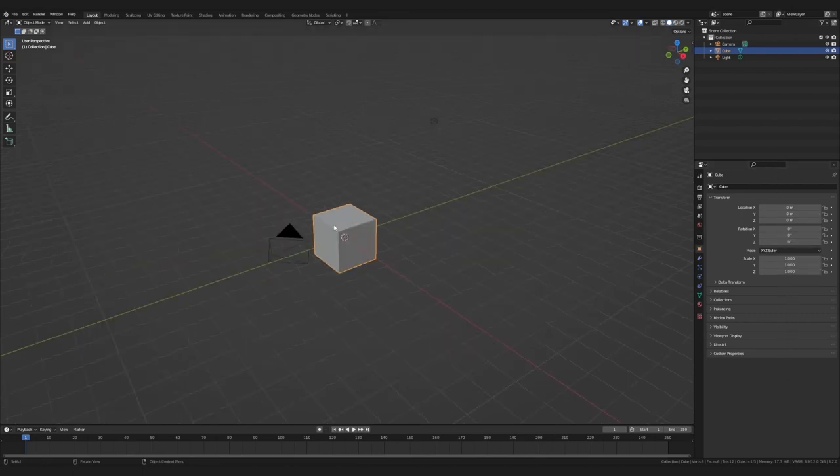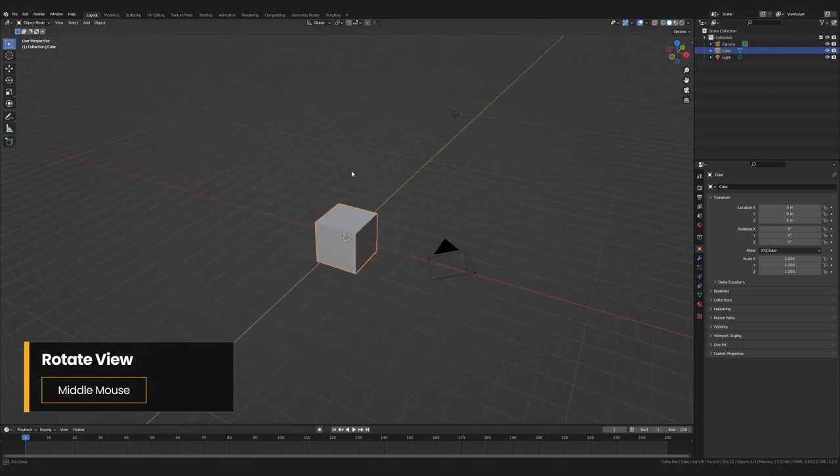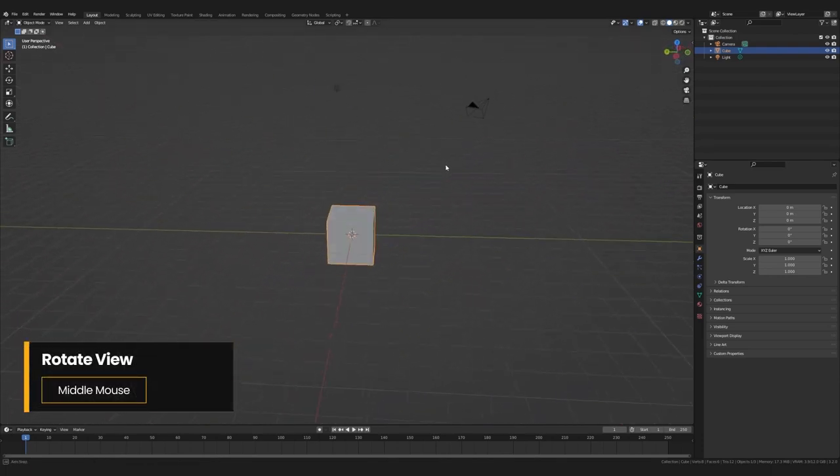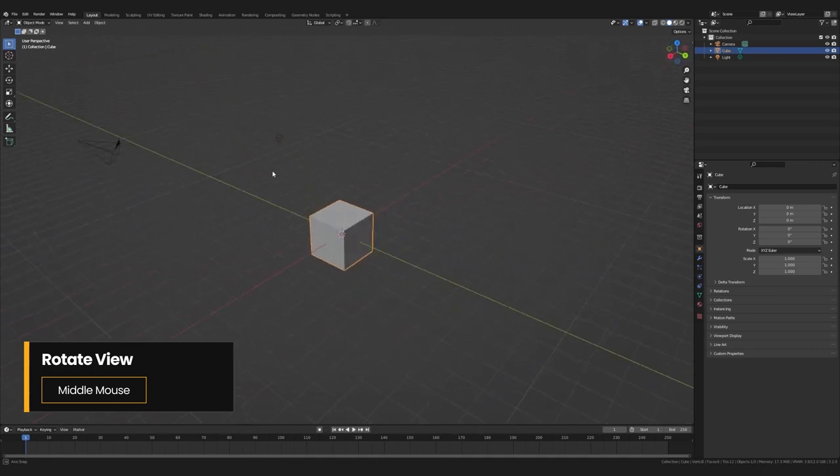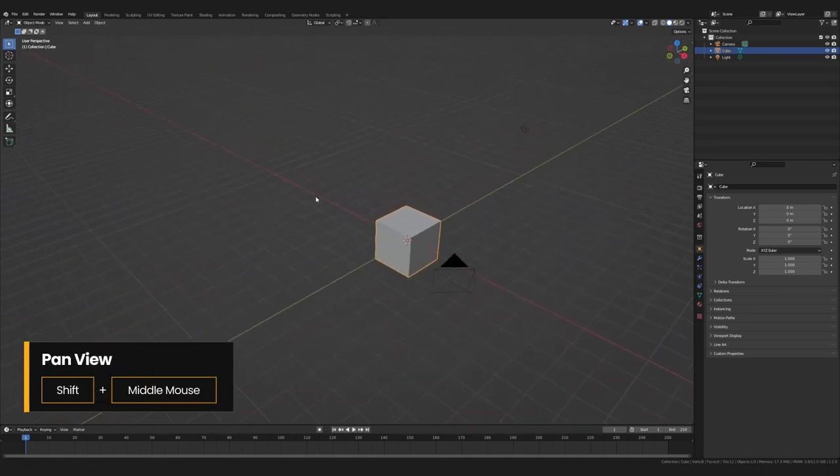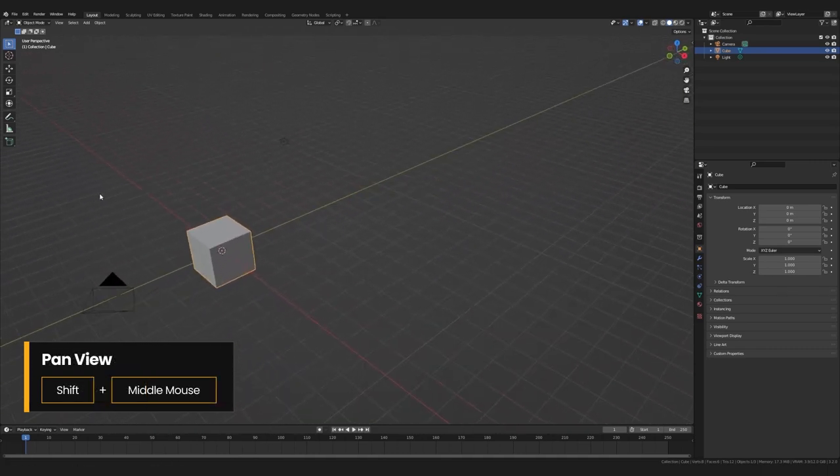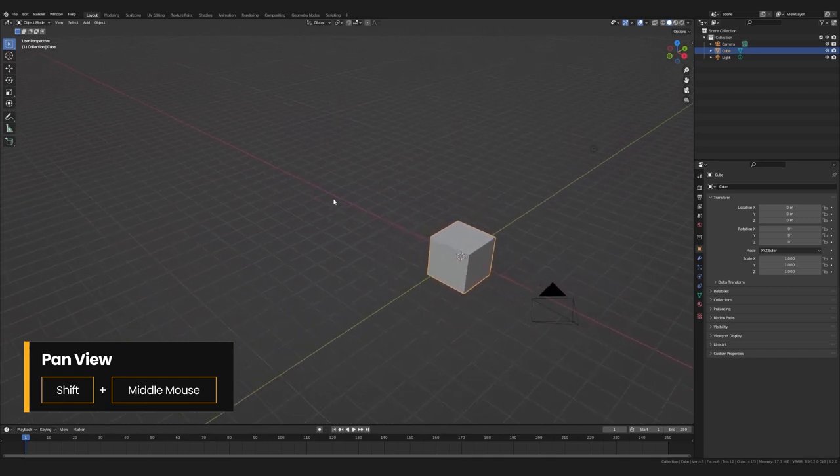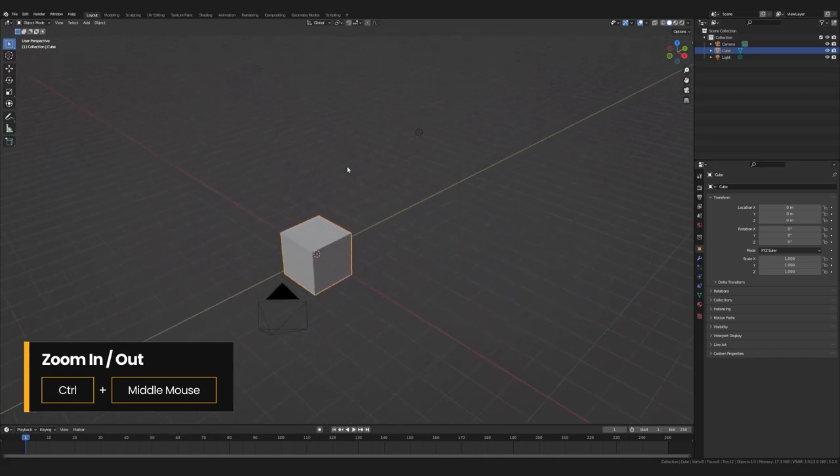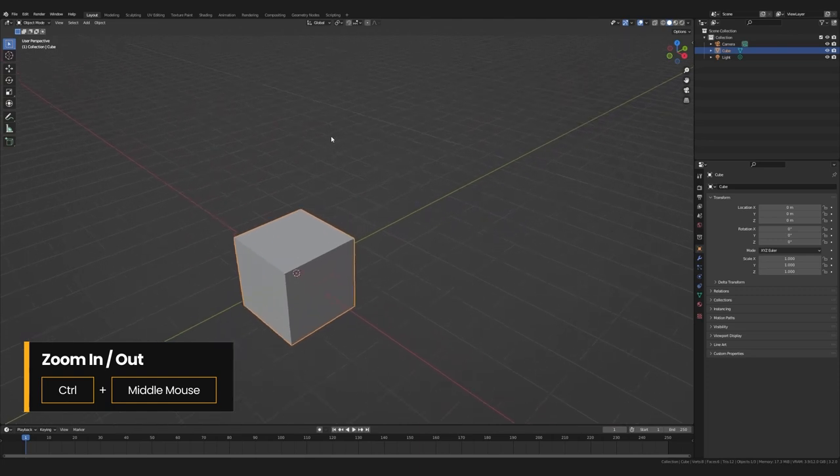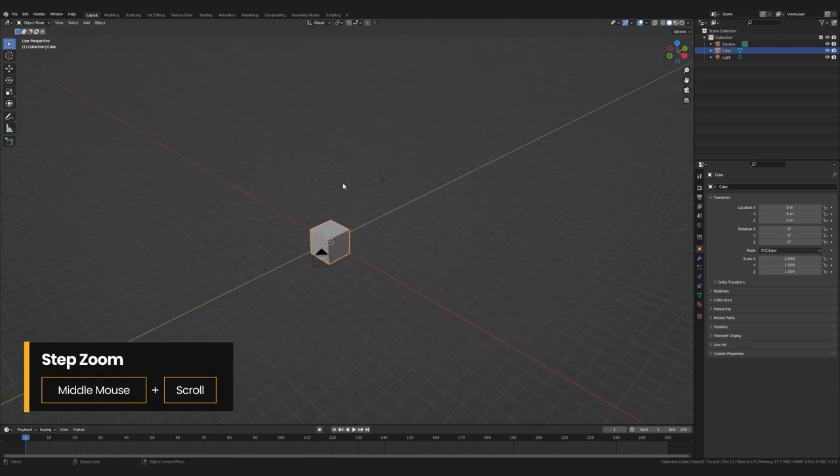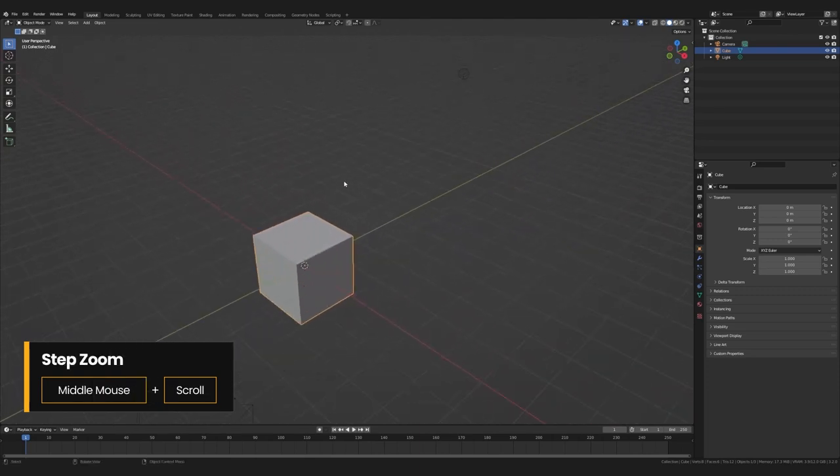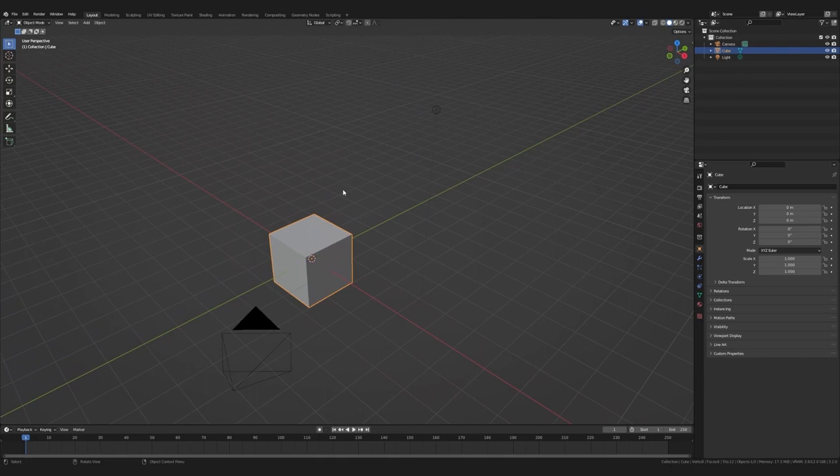So to actually navigate the 3D viewport, we will start off with the middle mouse button. Holding it down and moving your mouse rotates the scene. If you then hold shift and the middle mouse button, the view starts panning instead. If you hold down control and the middle mouse button, you dolly zoom in and out. And if you simply scroll on the middle mouse button, you step zoom in and out. Pretty simple.